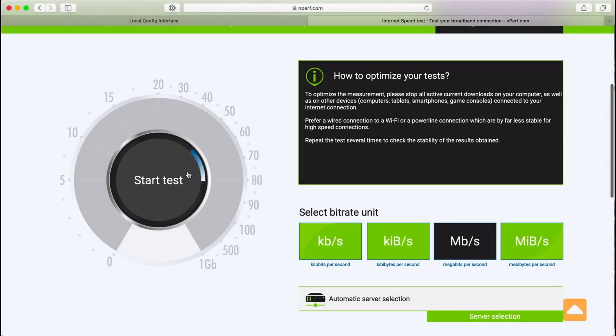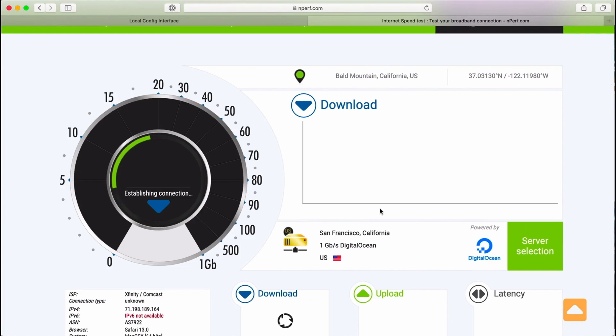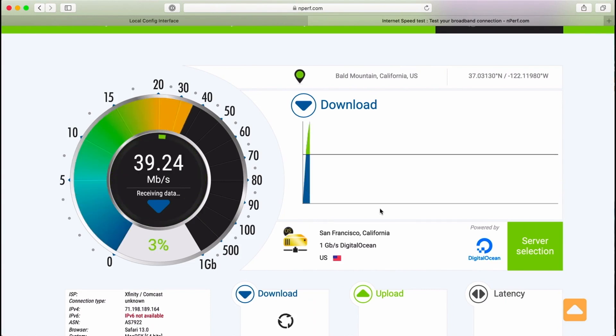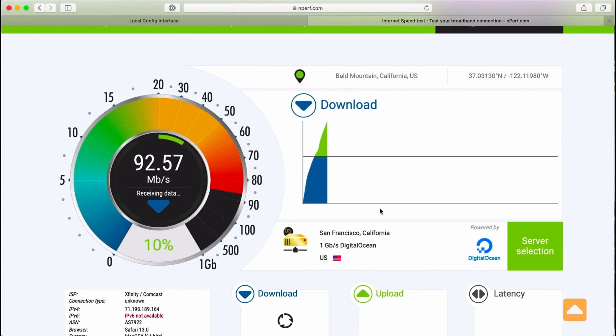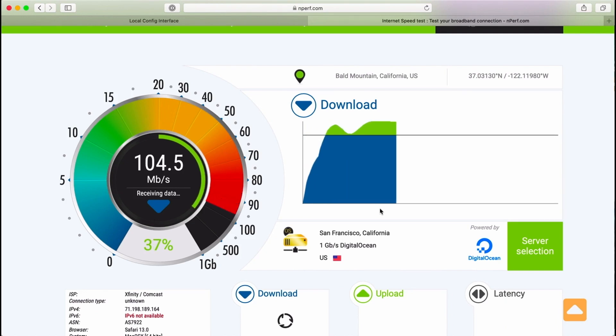Now we've confirmed the connection is active. Let's run a test using nperf.com. The network supports carrier aggregation on download. So we should see download speeds over 150 megabits per second.